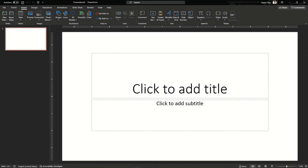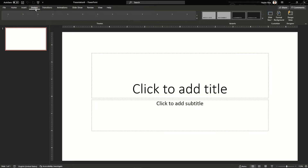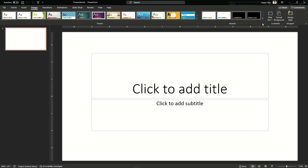Hello guys, welcome back to my channel. In this video I am going to show you another format for CV. This CV can be used by researchers, graduate assistants, and also for people from academic backgrounds.